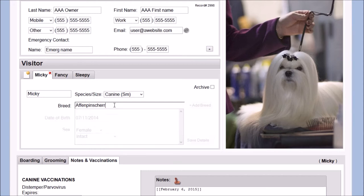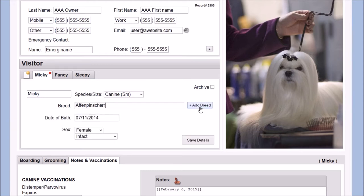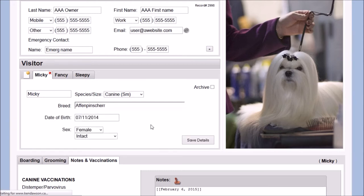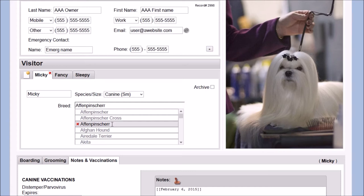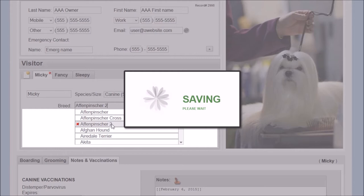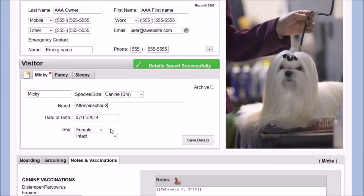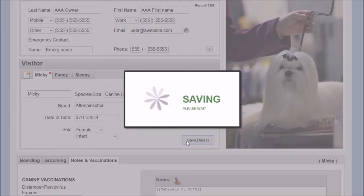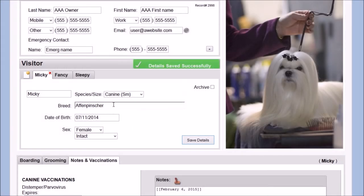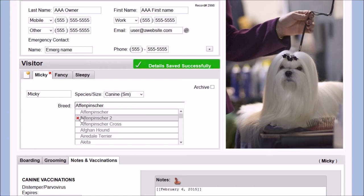It is interesting to note that the breed list can be edited in place. Adding new breeds, editing existing breeds, correcting spelling and deleting, can all be done within the breed list at any time.